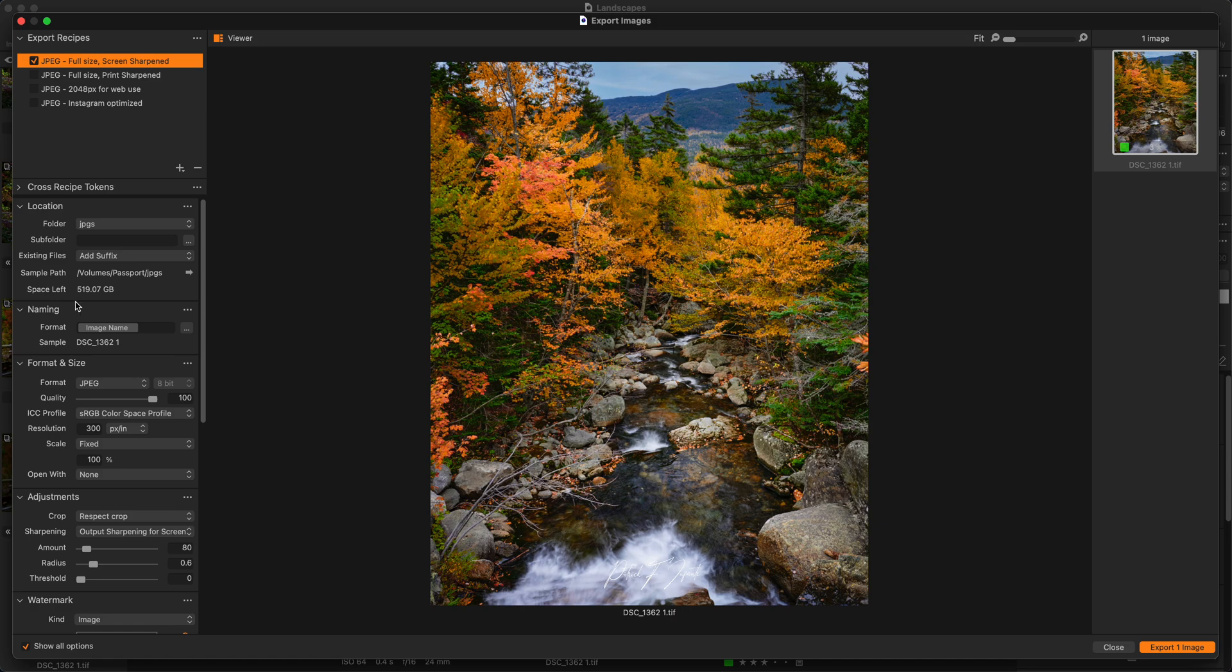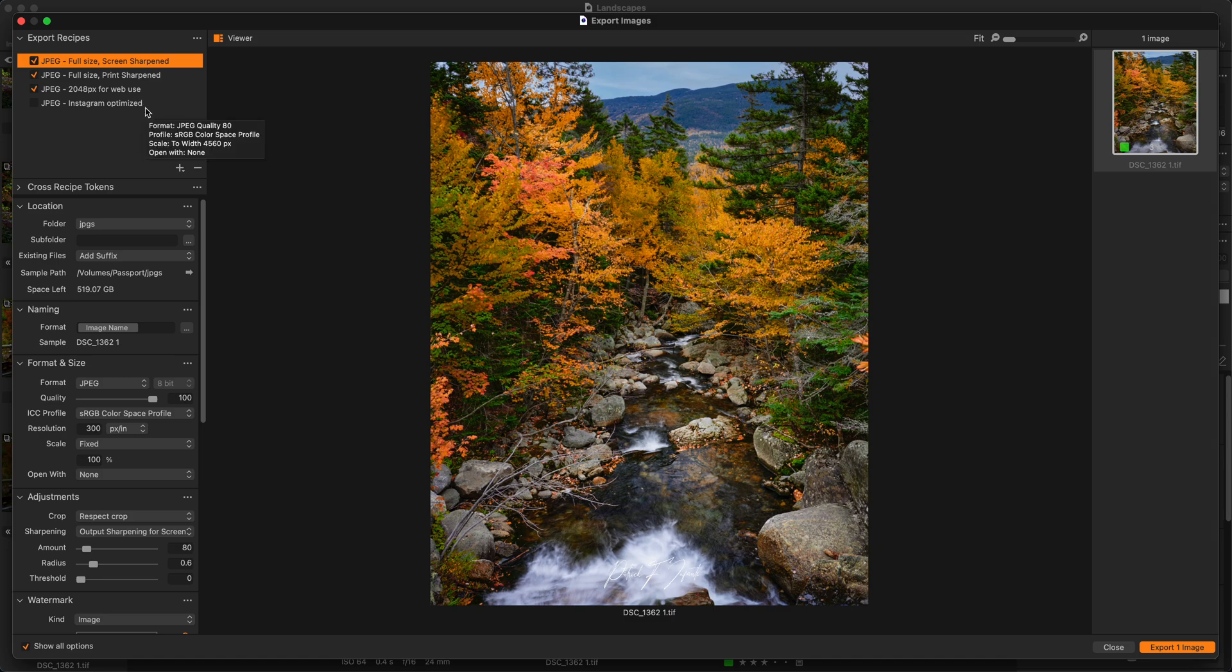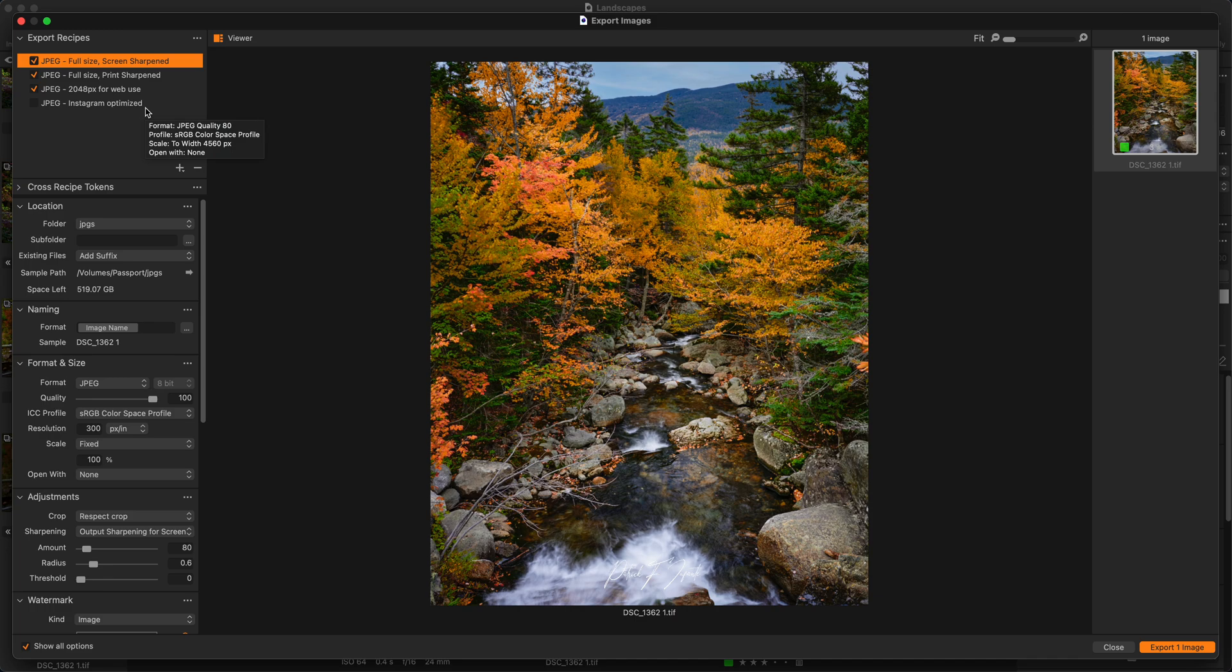So it's fairly straightforward. Also, too, there's checkboxes, as you notice, next to each of these recipes. That's because you can actually output, you can export the image using multiple recipes. So you can get, say, a full-size screen sharpened version, and then maybe you want a lower resolution JPEG, a smaller file, because you want to post it somewhere on Facebook or on a website. And then maybe also, too, you need to put it over on Instagram. You can generate all those various outputs at the same time.